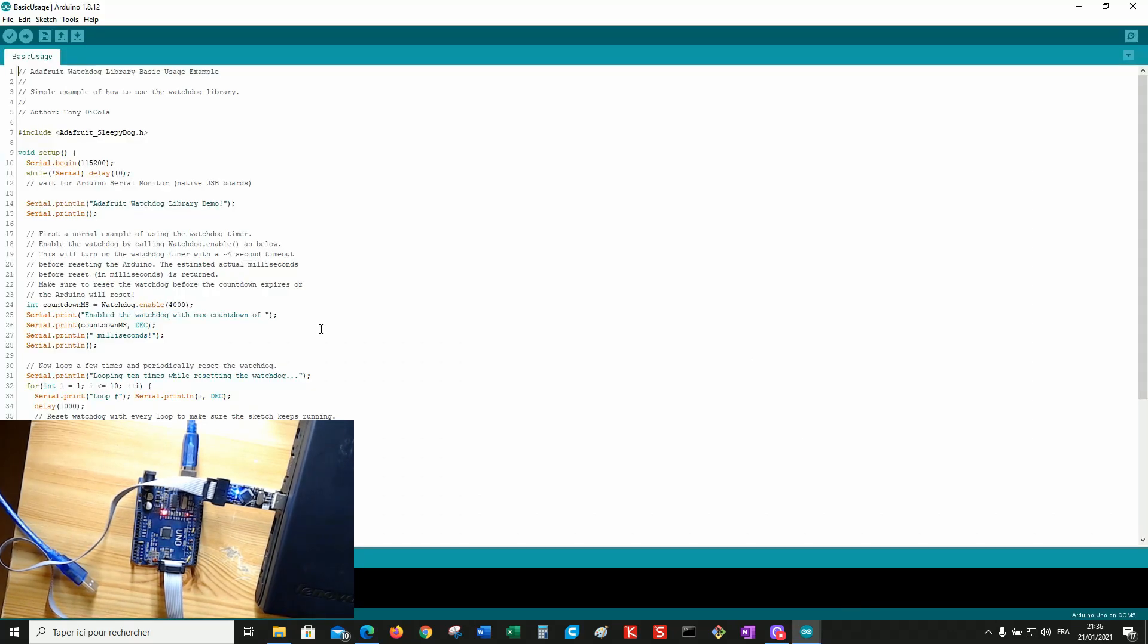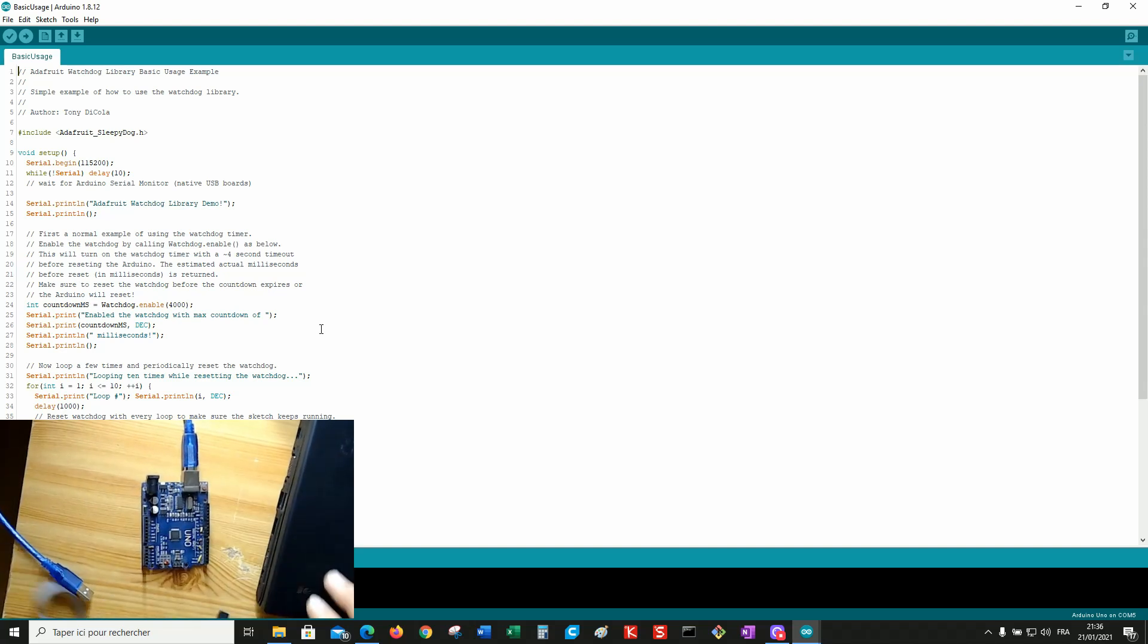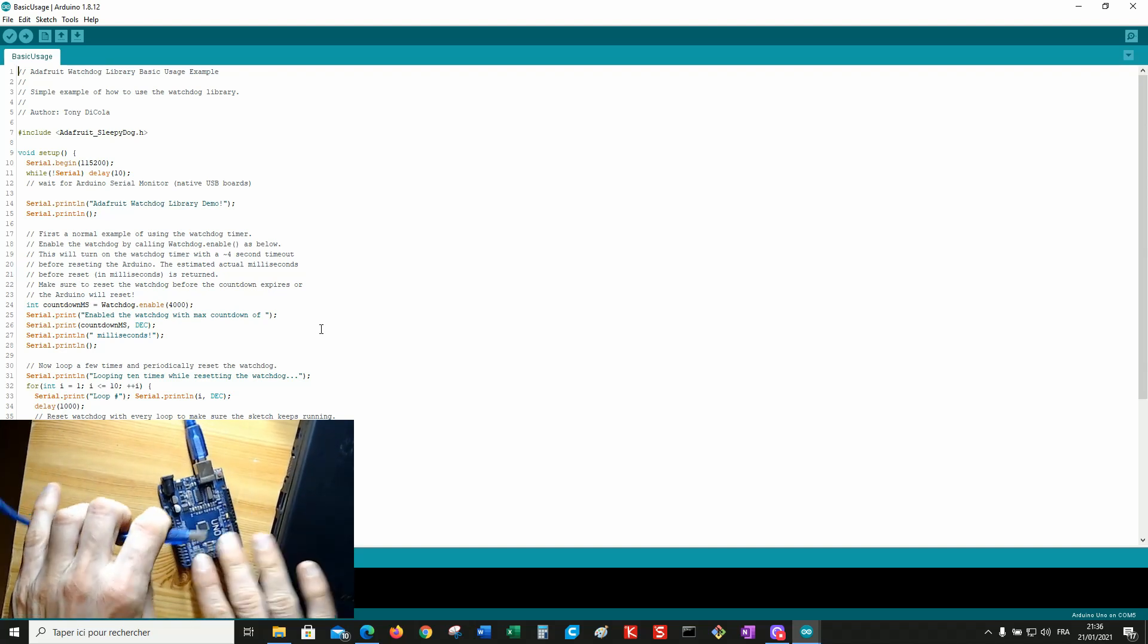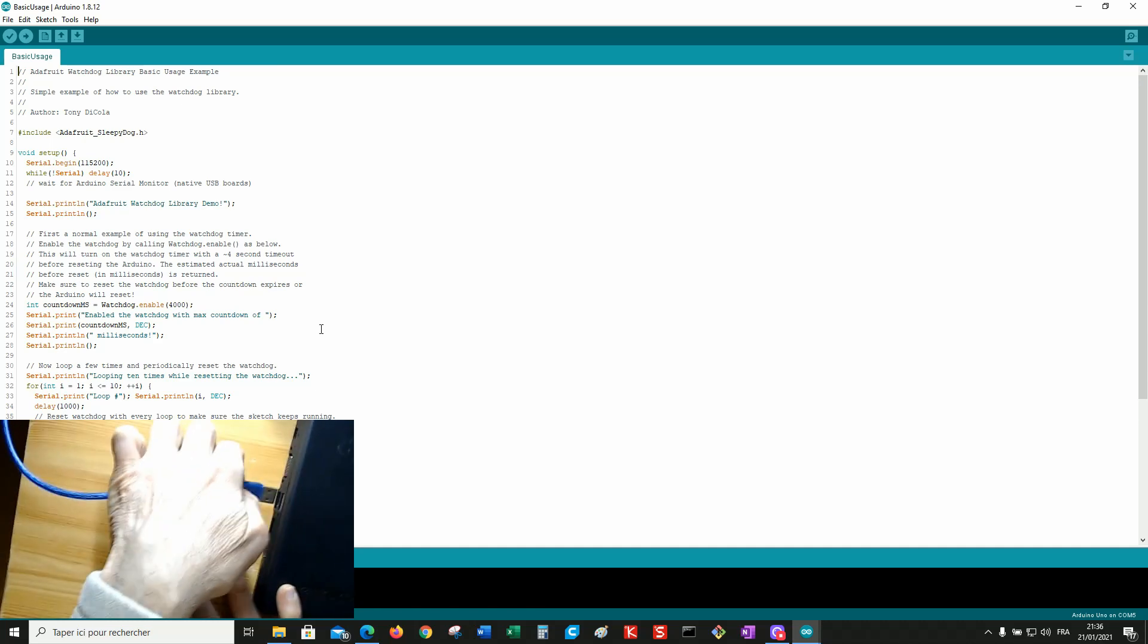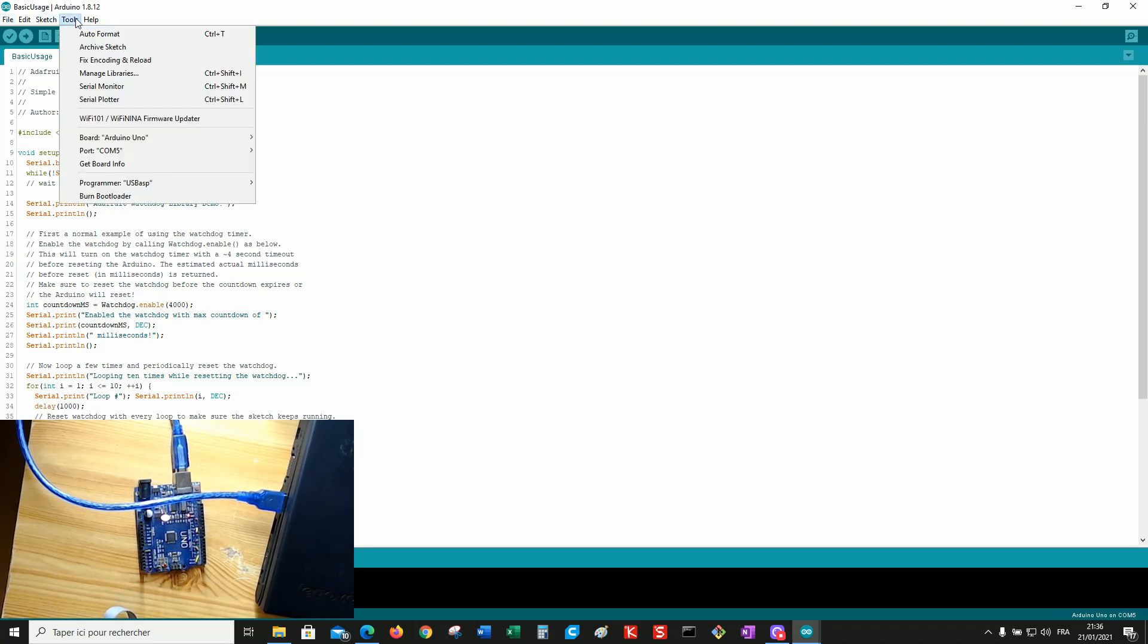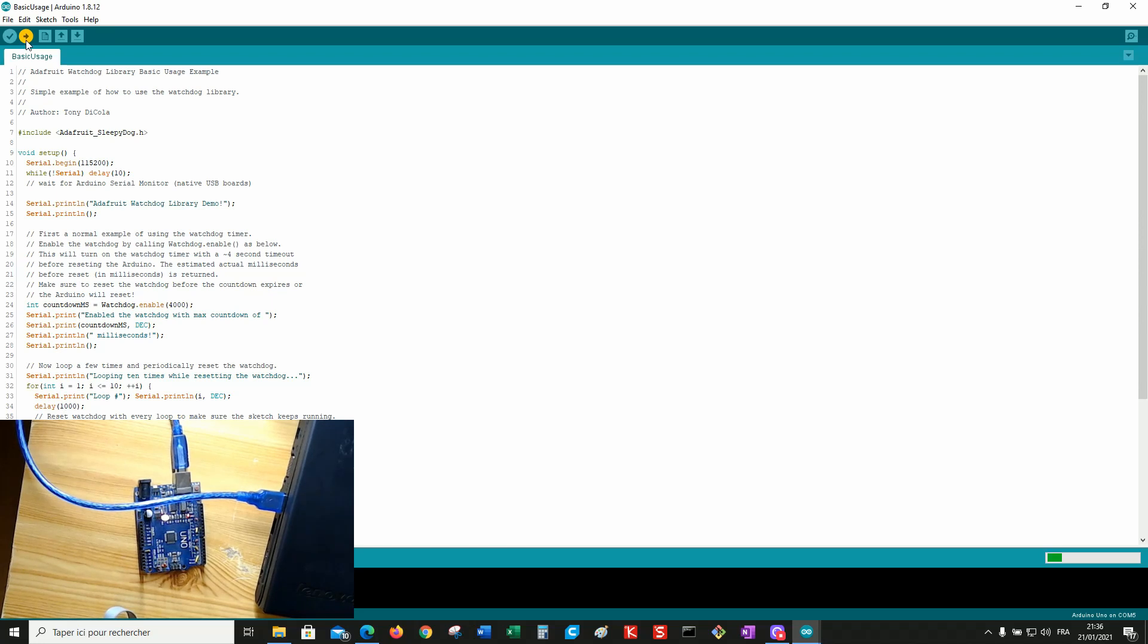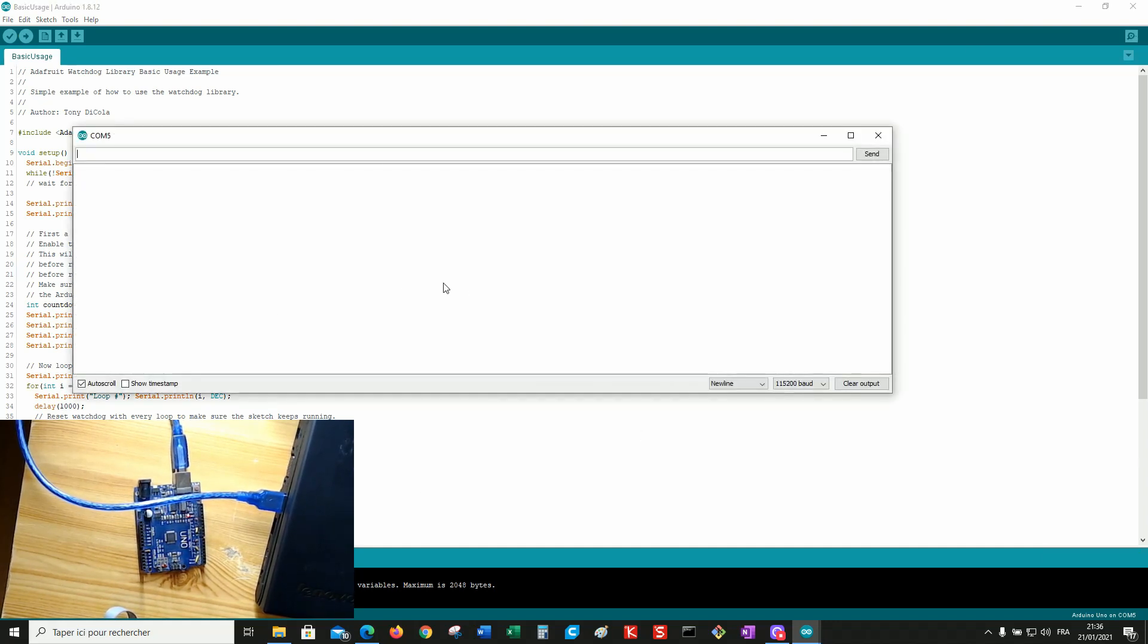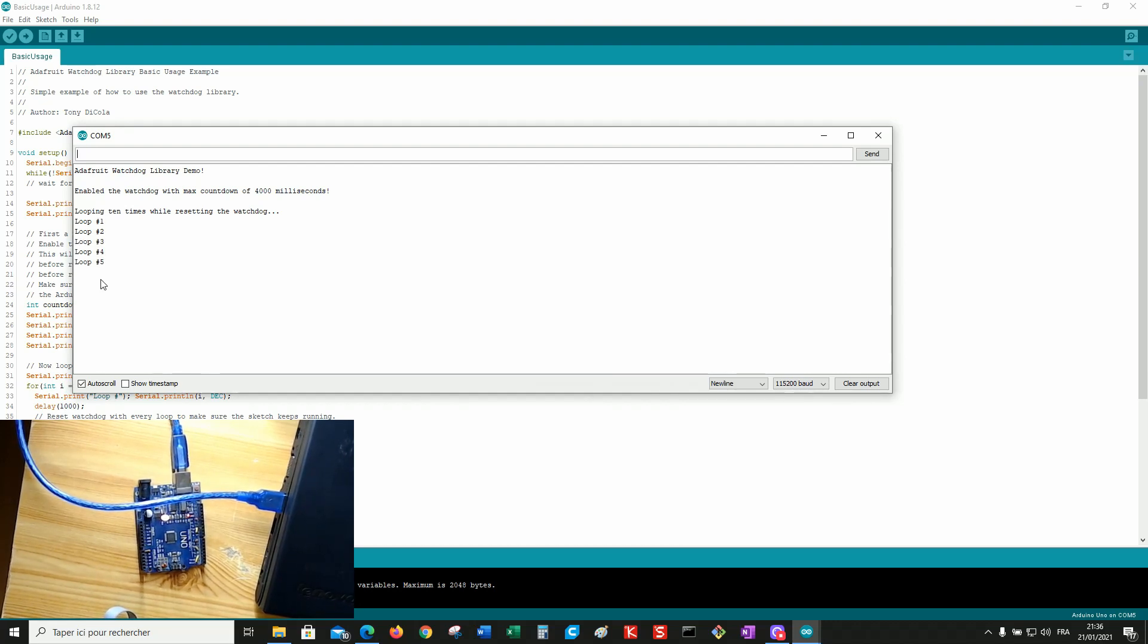Now you can unplug the programmer and use again the USB plug. Go back to the Sleepy Dog program. It's done. Open the serial monitor. Wait a little bit.